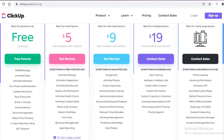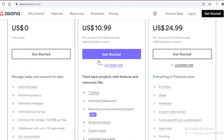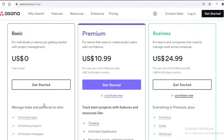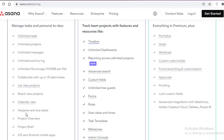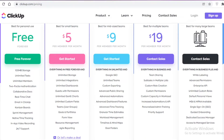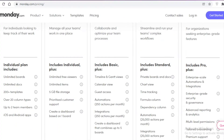Moving on to ClickUp: you get 100 megabytes of storage, unlimited tasks and members — so you can add as many people as you want. You also get real-time chat, emailing, Kanban boards, and native time tracking. Comparing that to Asana's free version: you get unlimited tasks, unlimited projects, unlimited messages, and you can add up to 15 teammates. So on Asana you get 15 teammates, on ClickUp as many as you want, and on Monday.com only two.